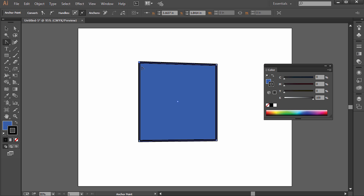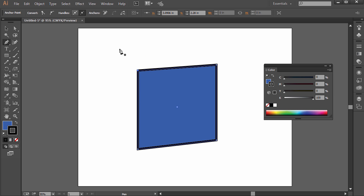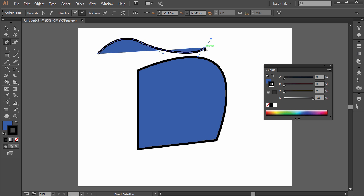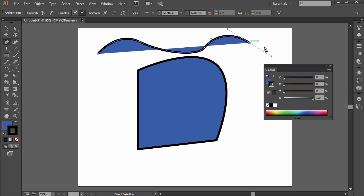When you have the anchor point tool selected, pressing Control on PC or Command on Mac toggles to the direct selection tool. When you have the pen tool selected and hold Alt on PC or Option on Mac, it turns into the anchor point tool. So if you're drawing and want to convert an anchor point, hold Alt or Option. If you hold Control or Command with the pen tool selected, it toggles to the direct selection tool — so you can move an anchor point mid-drawing and then keep going.